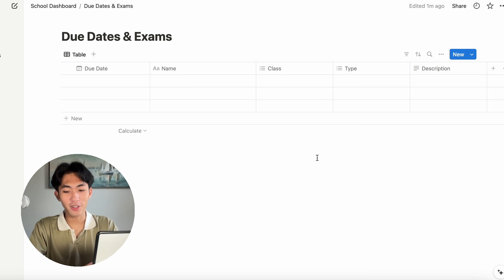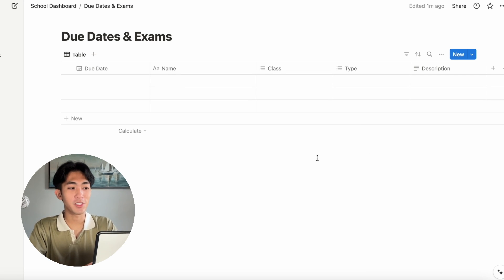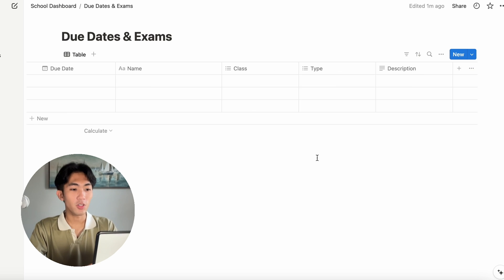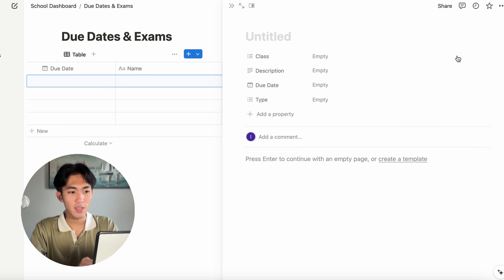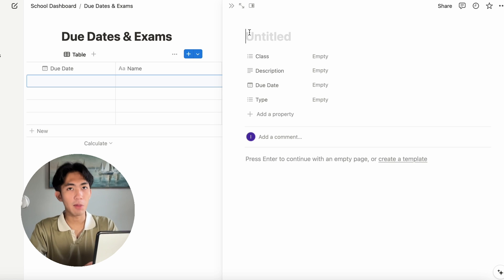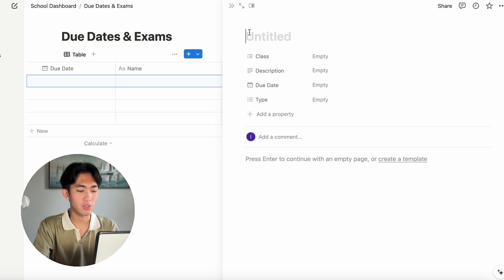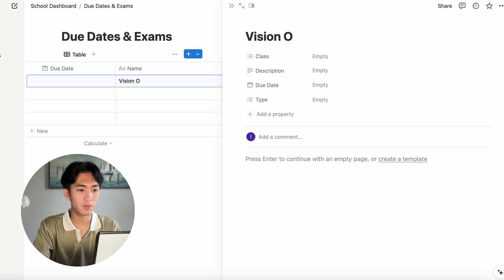The description column is a way for me to be able to write quick notes and still be able to see it within a quick glance. Now that we have our categories, the next thing I'm going to do is start adding my assignments. You can do this by clicking on new and the header will be the name of your assignment.